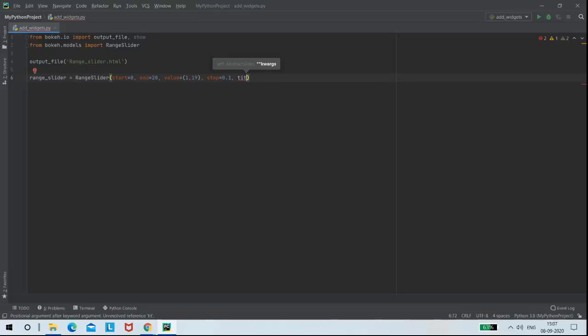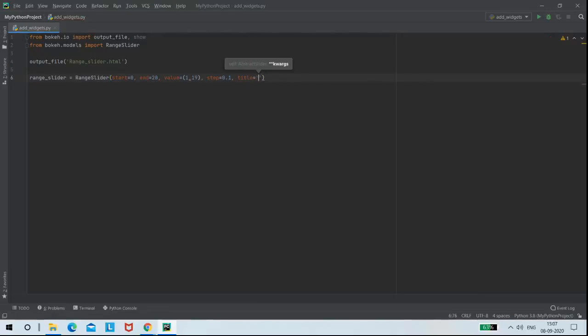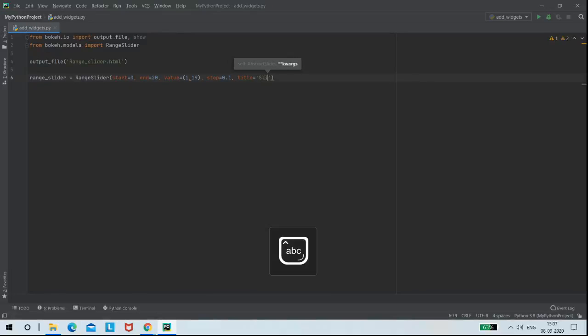And then the title for my range slider, I am giving as slider.